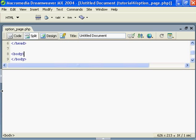Hi, in this tutorial I would like to speak about the rollover list of a form. You could easily do it with Dreamweaver, but what if you wanted to get the list from a database?